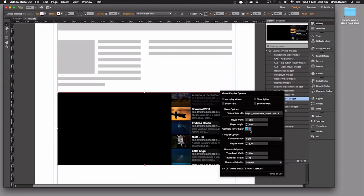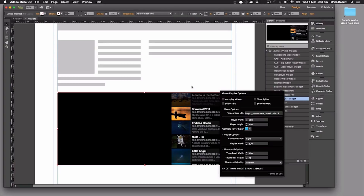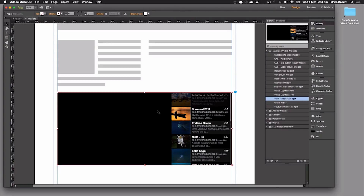We've got our control hover color — we'll leave that as is. We can also play the videos, show the titles, show the byline and show the portrait. So very similar options to the built-in Muse Vimeo widget, but of course this is playlists. And we can also change the thumbnail quality and the thumbnail height and width, but we're just going to leave those as standard.